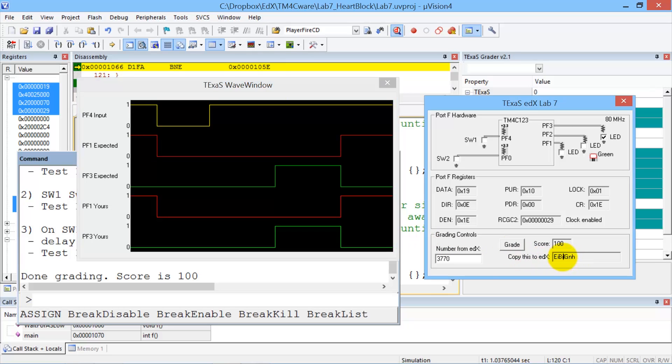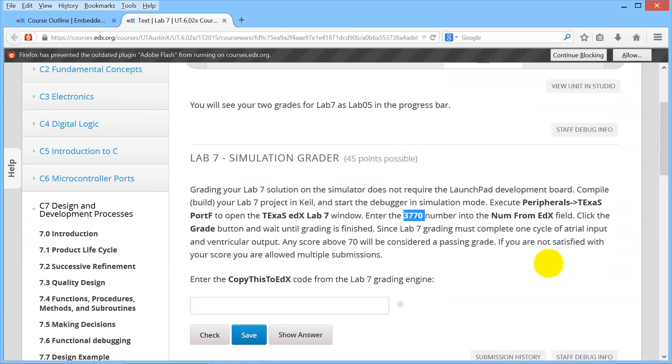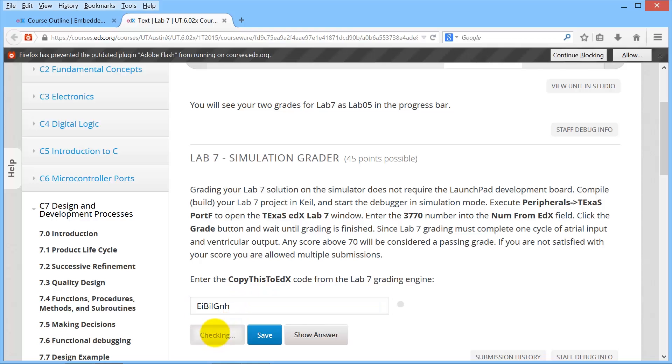The last step here is to go back to the grading window. Take this ASCII string, do a copy on that ASCII string, go back to edX, paste the number in here, and hit the check button. And we see we got 45 points out of 45.